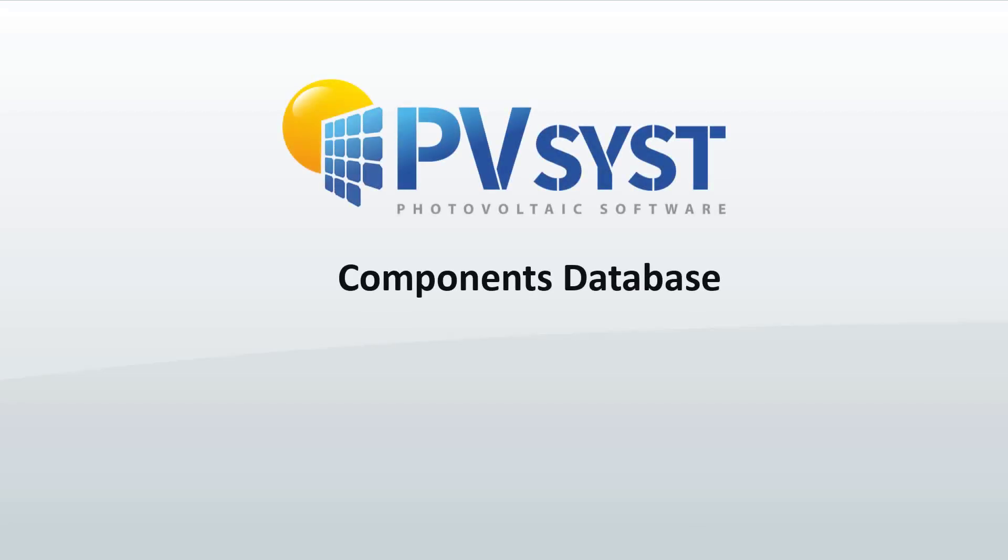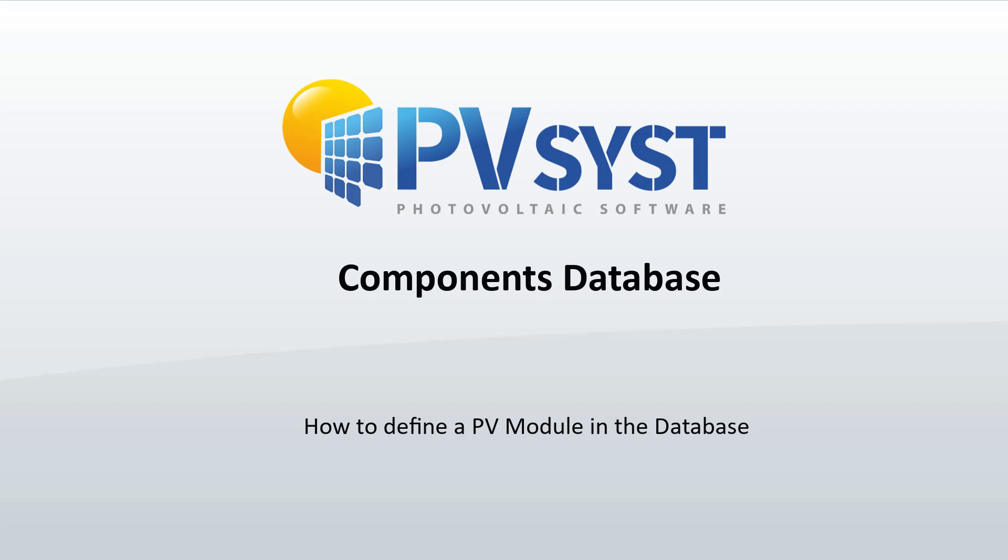In this tutorial, we will show how to define a new PV module that can be used in PVSYST simulations. We will go through the main PV module's definitions in PVSYST, which are stored in so-called PAN files, by defining a new module based on a datasheet.